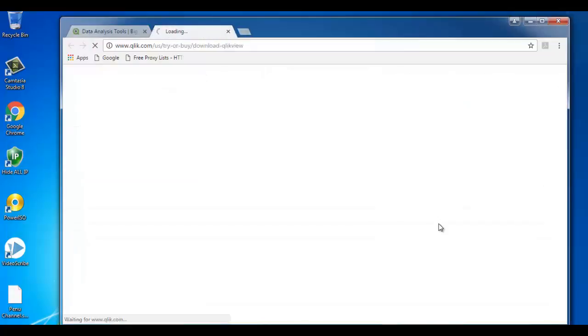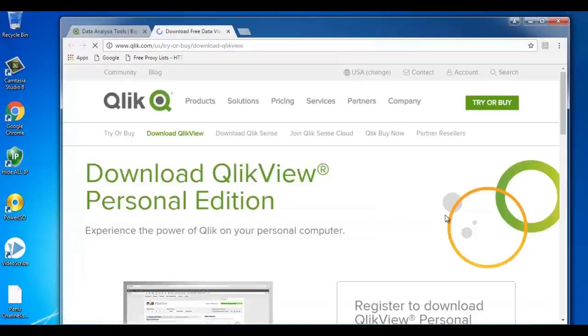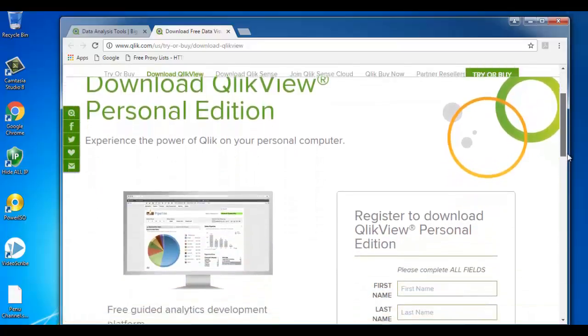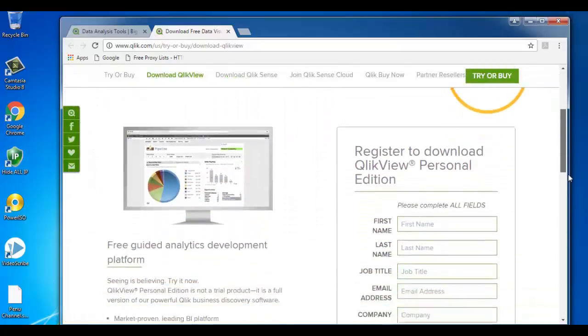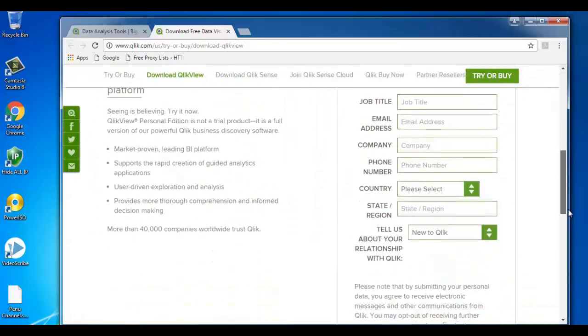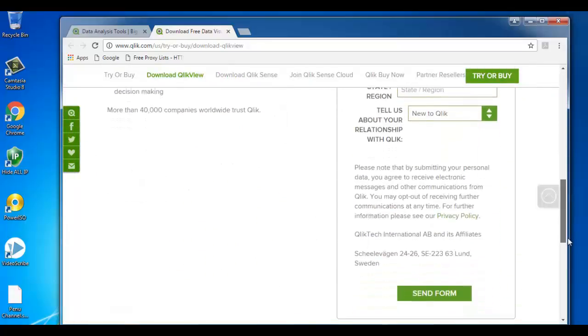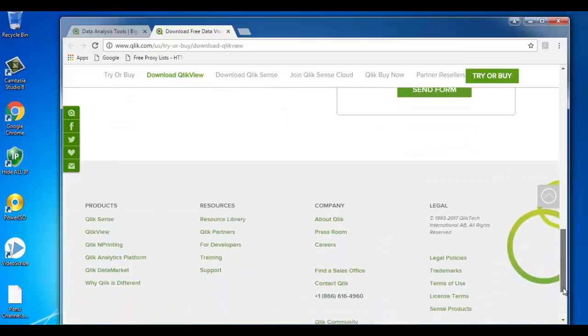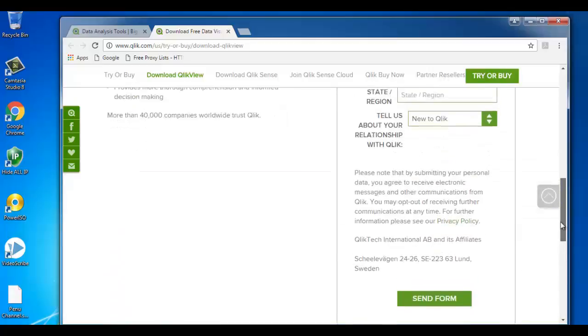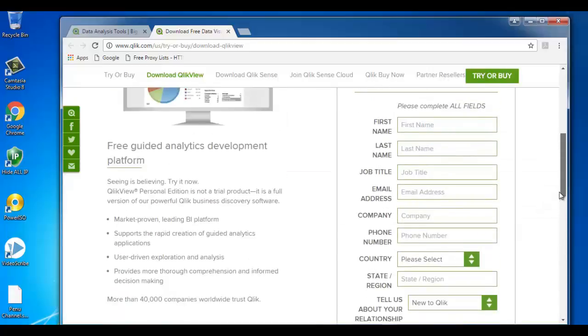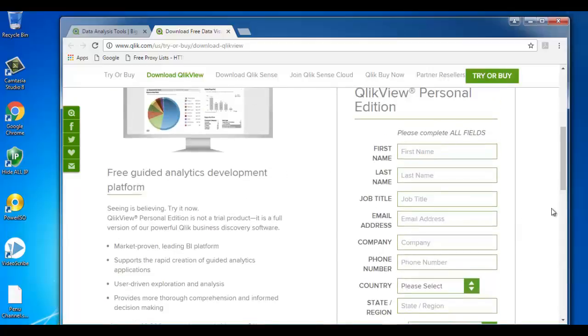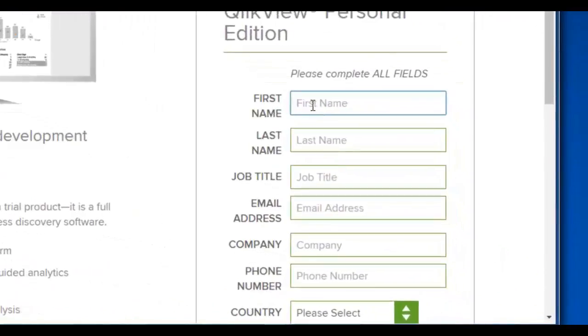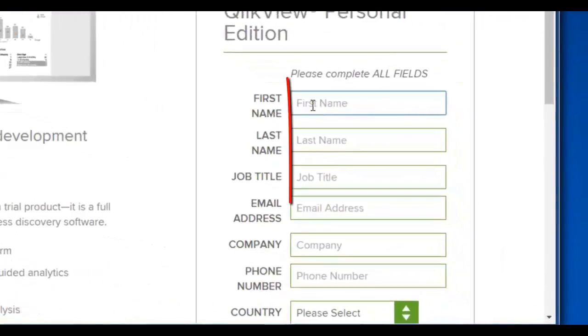It will take us to the next page where we need to register to download QlikView personal edition. To register we need to provide some basic details like first name, second name, job title, email address, and then we need to send the form.